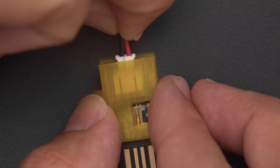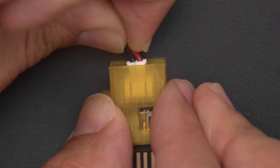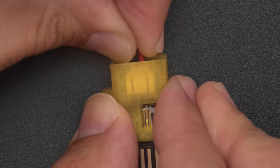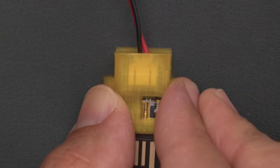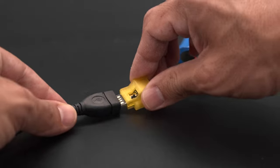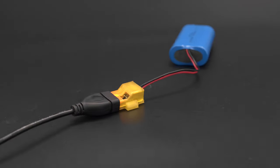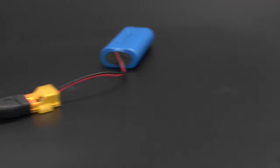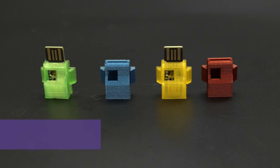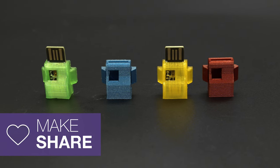The JST connectors are covered to help keep out any dust to provide a bit of protection. We hope you enjoyed the new Adafruit Micro LiPo Charger and 3D print the case for your next project.